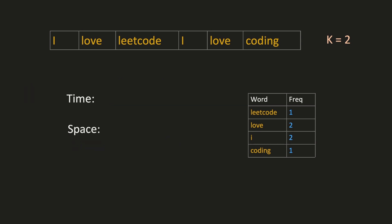The time complexity would be: we have to create a heap of size n and we have to retrieve k elements from it. Hence it would be O(n log n). And the space complexity would be: we have to create a heap and a frequency map of size n. Hence it would be O(n).